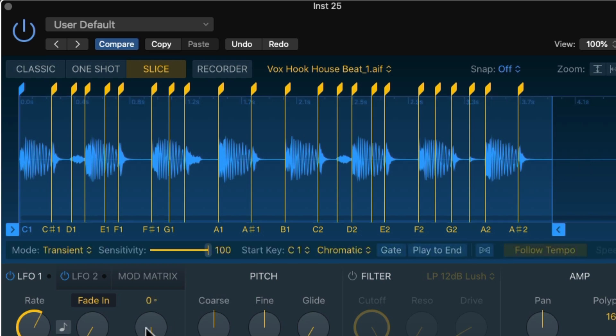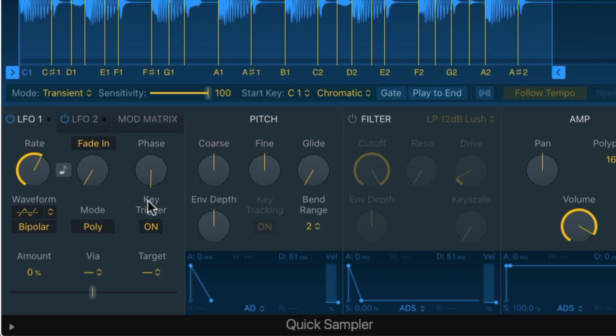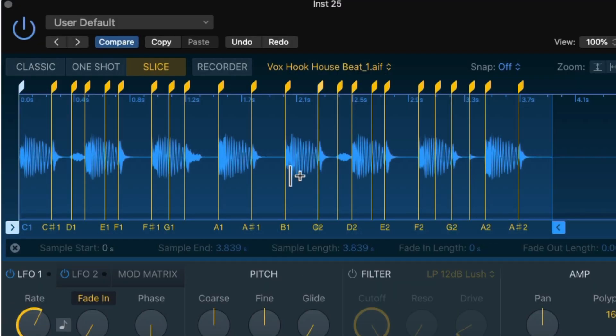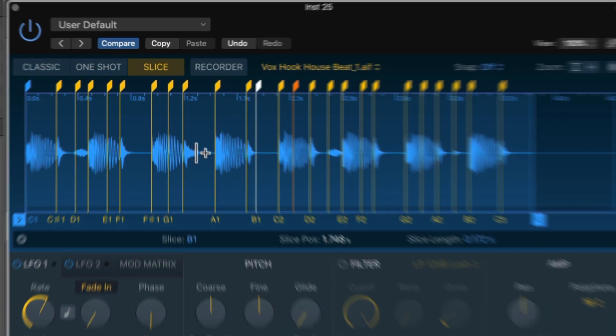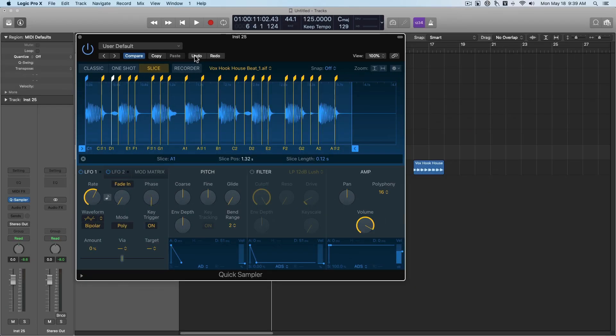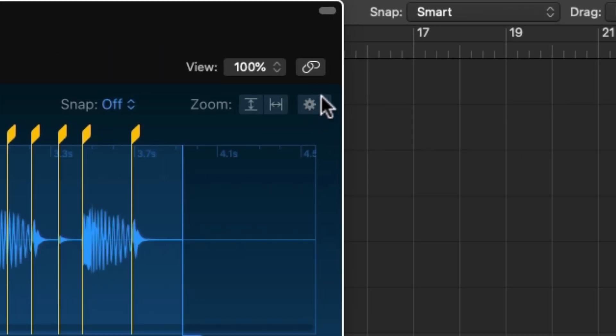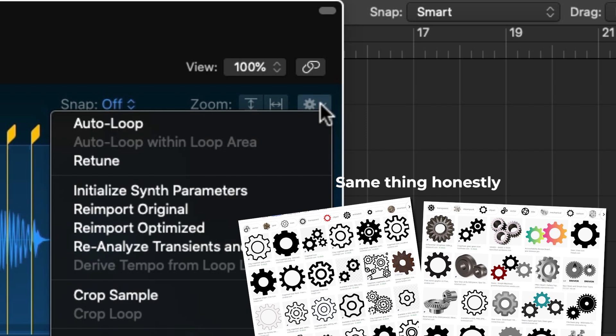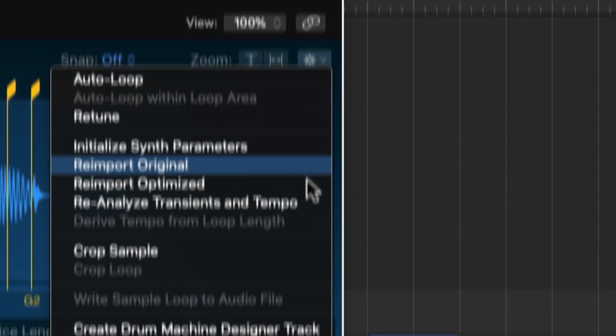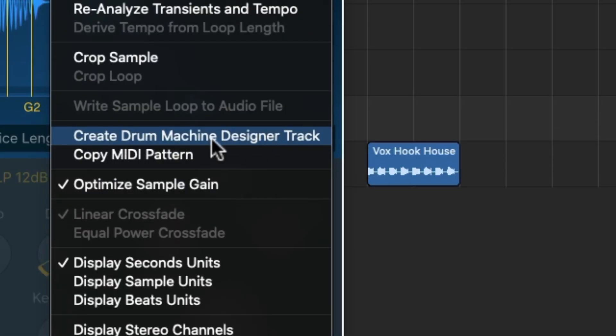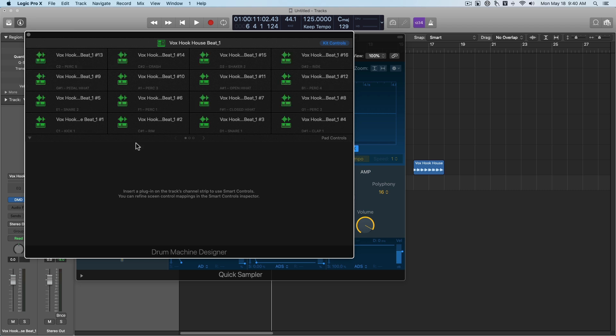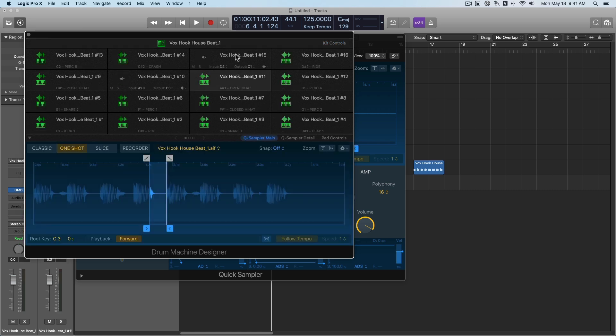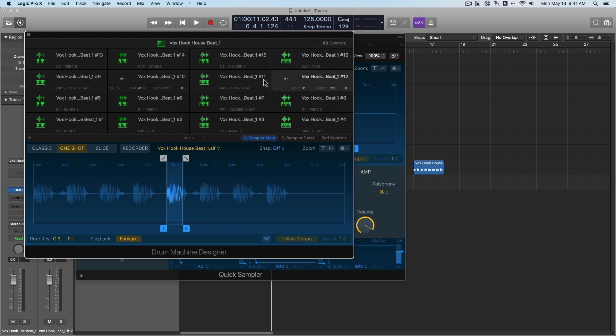Now you can change the modulation, the pitch, the filter. You can also add your own slice points if you want. And they've also integrated this in a really cool way with the drum machine designer. So if you come up here to this gear, or I guess it's a cog wheel, and then scroll down to create drum machine designer track, it automatically imports all of the samples you've created here into a new drum machine designer track. And you can see the different slices here. So that's pretty awesome. Let's talk more about this integration.